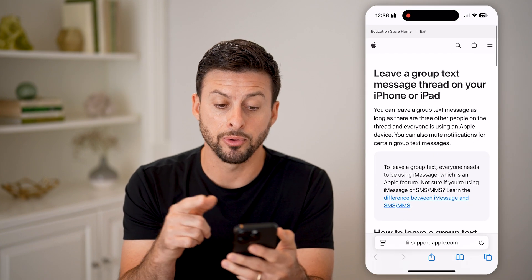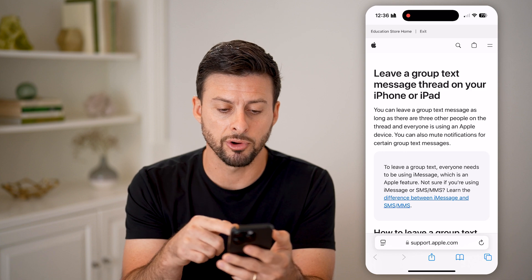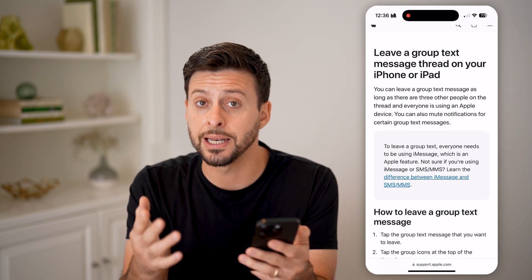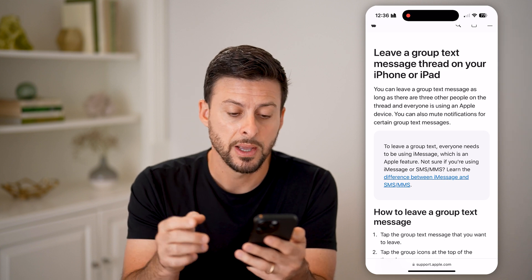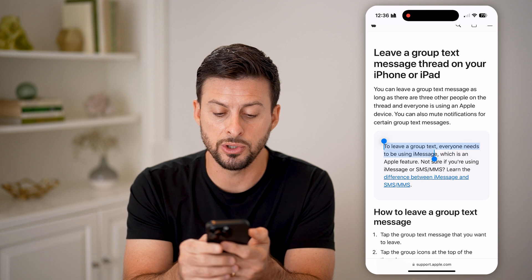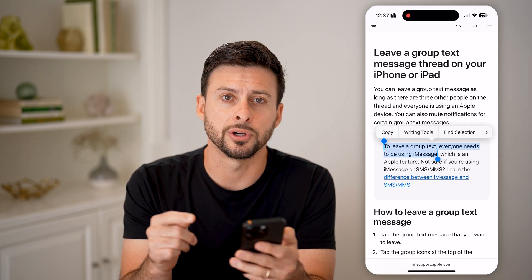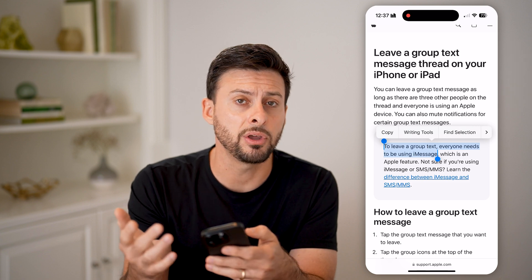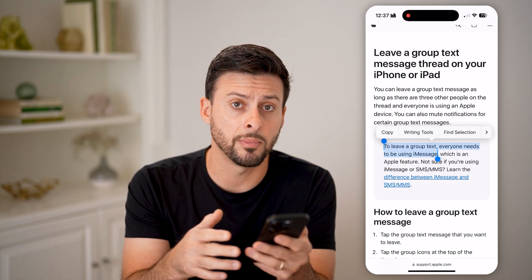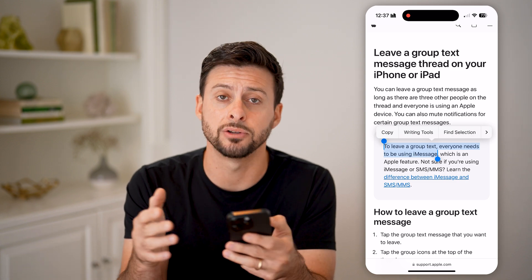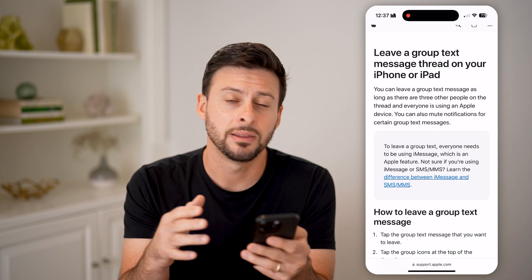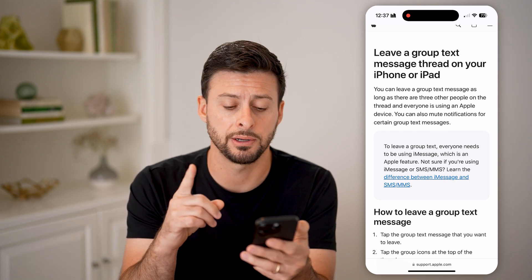There's a really good Apple support page that says 'Leave a group message,' but it does give you two caveats for when you cannot leave a group message. To leave a group text, everyone needs to be using iMessage, which is an Apple feature. So essentially, if you have a group chat and one or more people are using an Android phone — not using iMessage — then you cannot leave the conversation. That is one criteria.